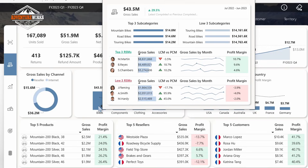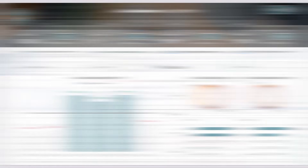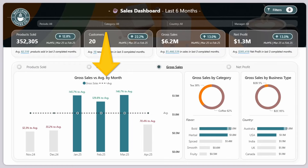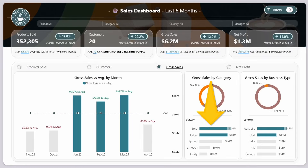Use tooltips, descriptive titles, and context-specific charts to tell the story behind your data. So don't just show totals — show what they mean.